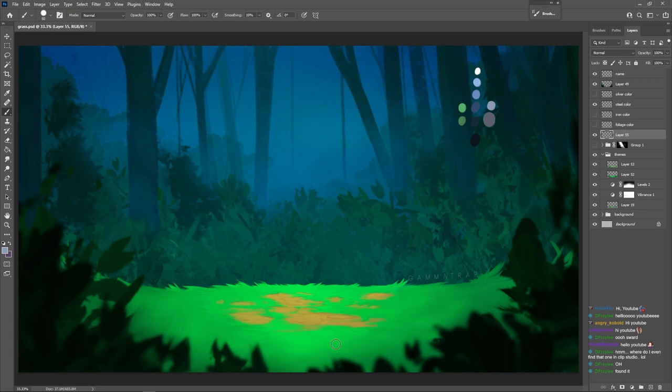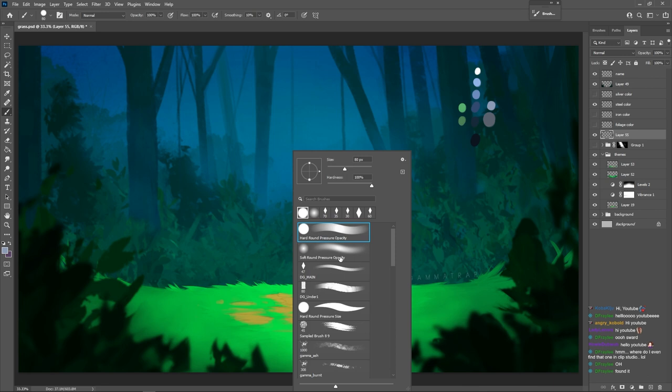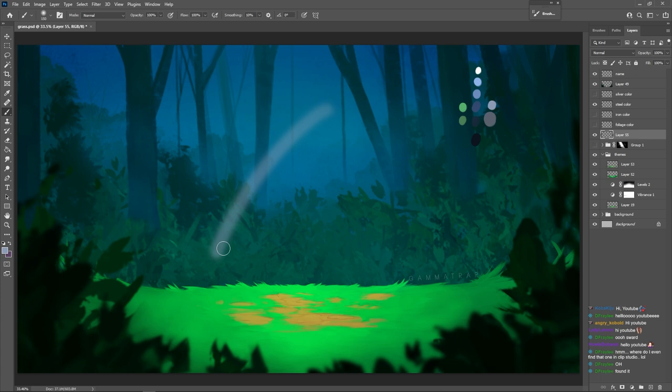So to get started, we are going to be using our hard round pressure opacity brush quite a bit, and then the soft round pressure opacity brush a little bit. The hard round pressure opacity brush works like so, and the soft round is as you'd expect.